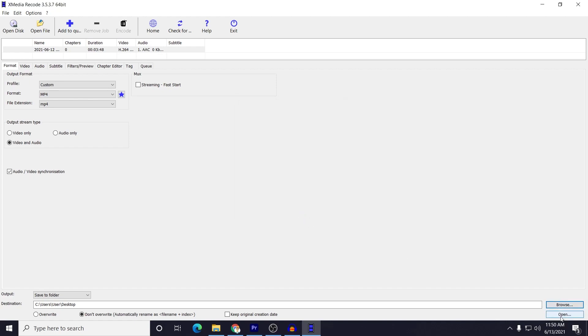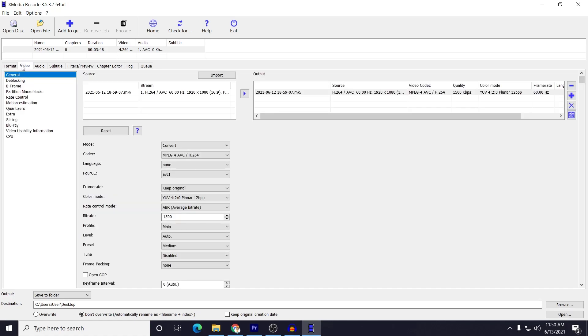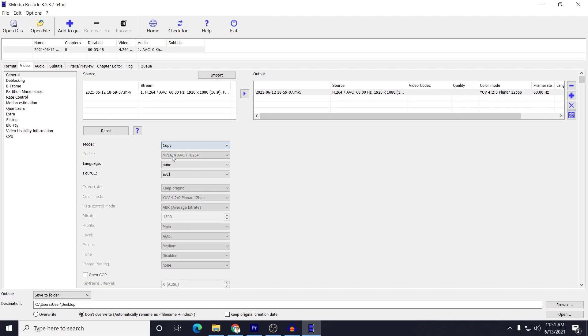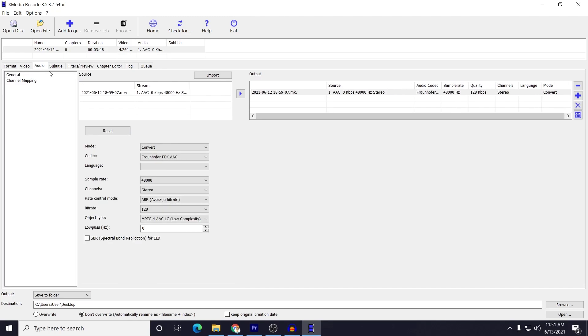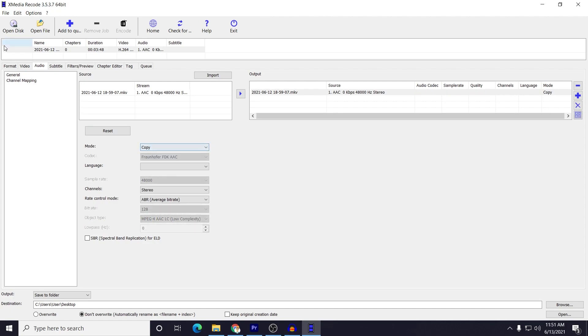Next to the format tab you would see Video - just go to here and then here select the mode from Convert and select it to Copy. Okay, also do the same for Audio - just change it to Copy. And then just click on Add to Queue. Okay, and now just click on Encode.